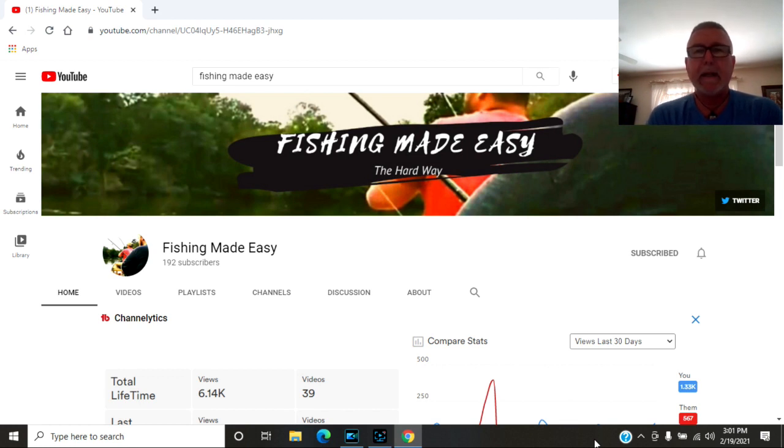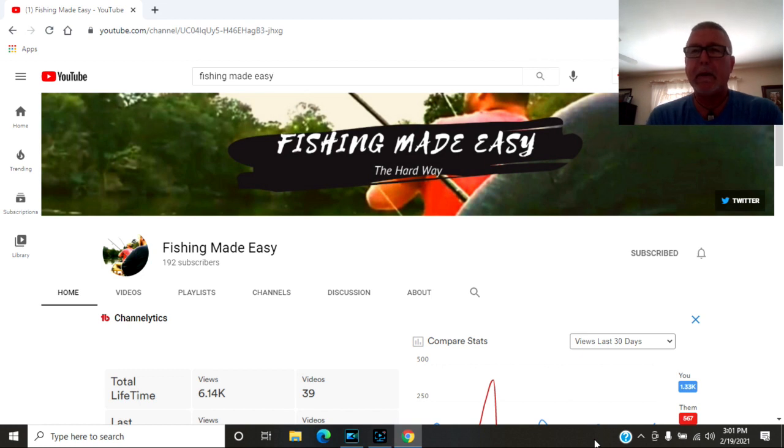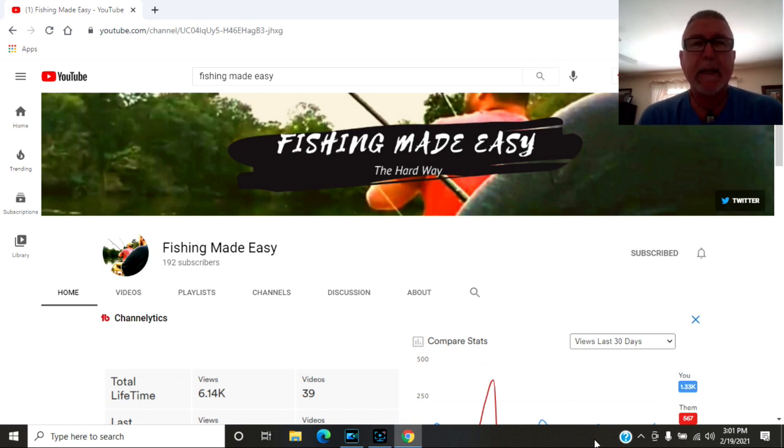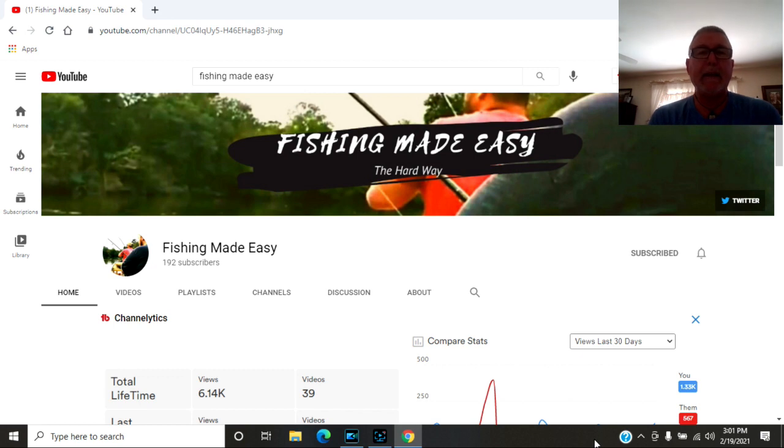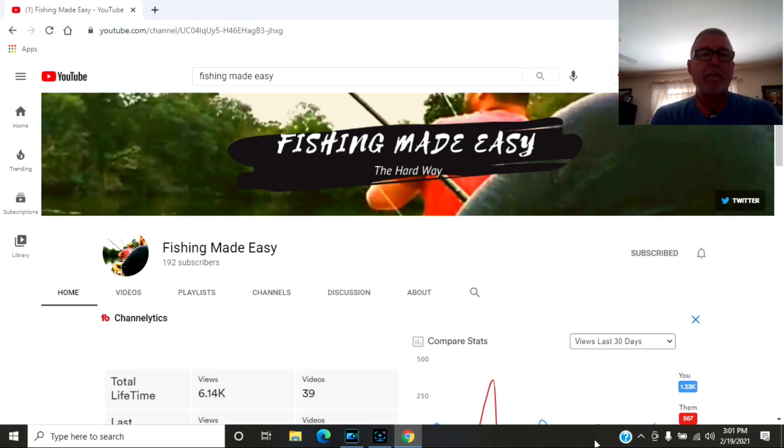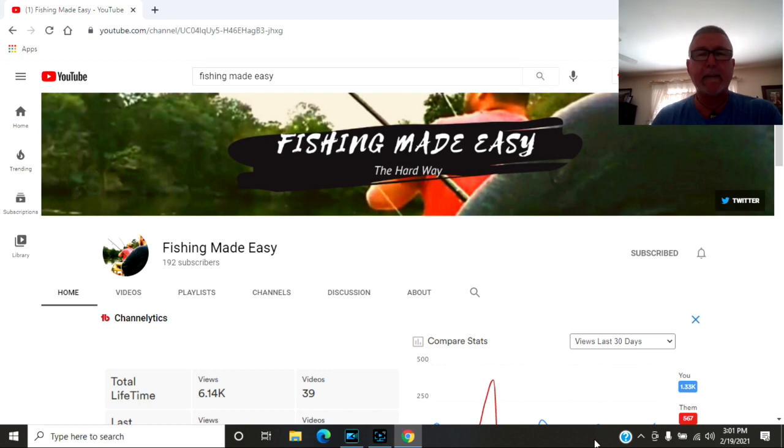And then maybe later on the year they can come up here and I can put them on some small mouth bass because they don't have an opportunity down there to catch many small mouths. But you guys check them out. Fishing Made Easy.